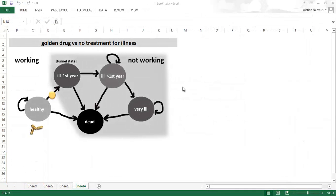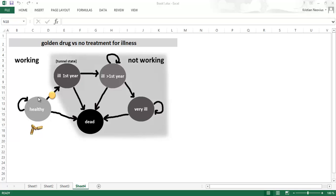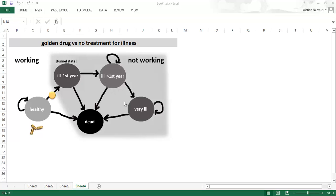In the model we will compare a drug treatment called the golden drug to no treatment for an undefined illness. We will simulate the population that is called healthy. They are not perfectly healthy because they are in need of a treatment. These individuals, the healthy population, run a risk to develop an illness and the illness is represented by three states: ill the first year, ill after the first year, and very ill. The illness is divided into three states because risks are different between the states and also costs and quality of life.